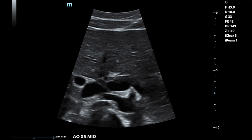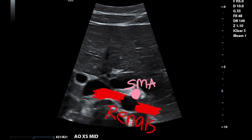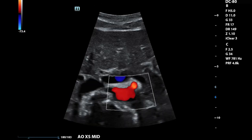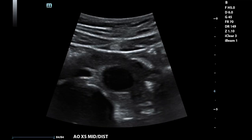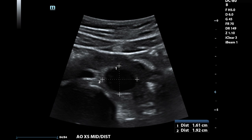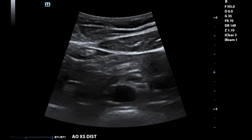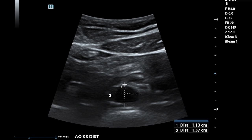Moving inferiorly to transverse mid-aorta, we'll see the SMA and the renal arteries. You'll need to decrease your depth and raise your focus as you move inferiorly. We'll take measurements and a color image at mid-distal and at distal. This is where it can be really tricky not to squish the aorta with too much pressure, because this is usually a pretty gassy area. If you go distal enough, you'll see the aorta appear to enlarge where the bifurcation is happening. We don't want to falsely measure an increased diameter here, so distal should be measured just superior to this area to get the most accurate measurement.